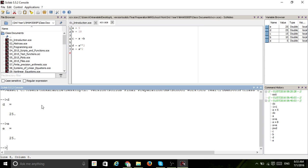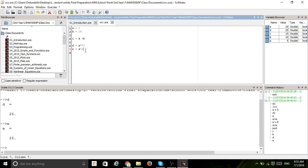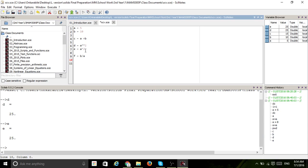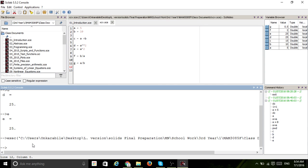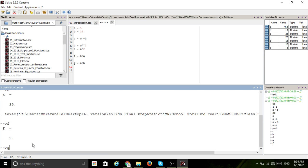To divide, you use a backslash - so b divided by a uses a backslash. Scilab basically uses matrices; all these numbers, although they appear as single numbers, are recorded by Scilab as a one-by-one matrix. You'll see later on how Scilab actually handles this. So f is two and g should be 0.5, and the backslash operator is actually one of the most powerful tools - it gives you the inverse of a matrix.